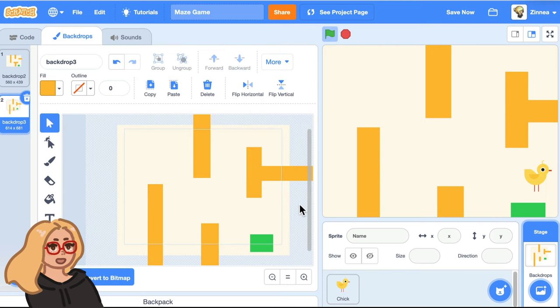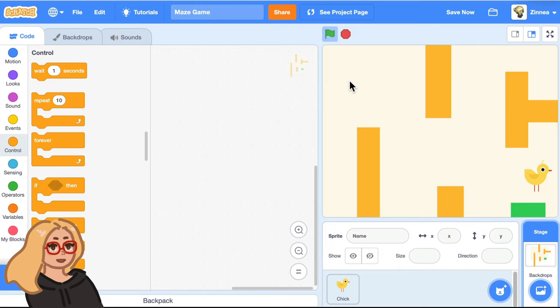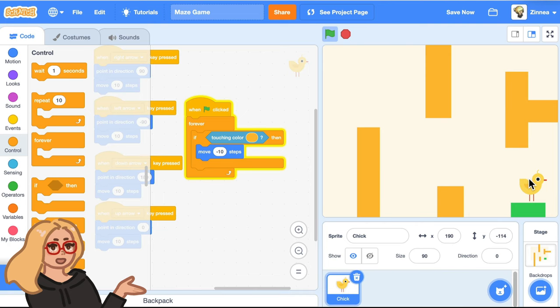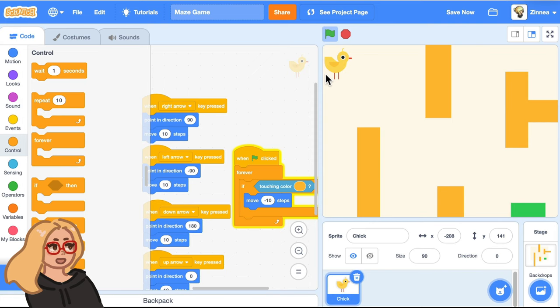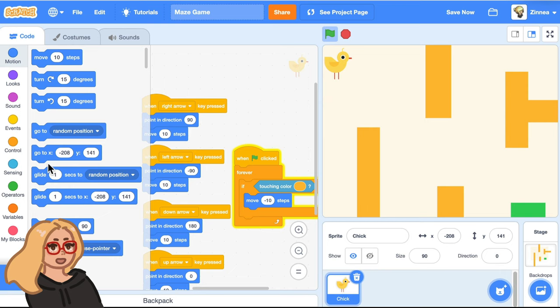Let's go back to the code tab because right now the chick, if it gets to the goal, it doesn't actually make it go to the next level. So let's make it actually do that. Also, I noticed when the game starts, the chick just here, it just started by the goal. We should really make it start up here. And an easy way to do that is drag it to the spot you want it to start at. And then if you go to the motion category and drag out go to X, Y,